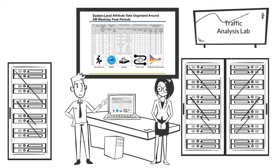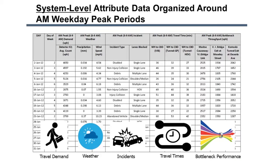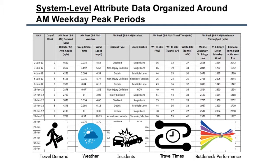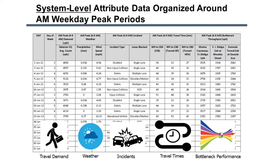Here's my data. Each row is a morning peak period. On the far left is throughput based on count stations just upstream of key bottlenecks. Next to these, I have travel time data on three inbound routes and reported incidents. Nice work. What about weather? I used nearby airport data to characterize weather.